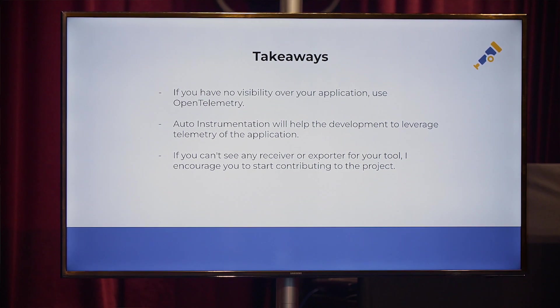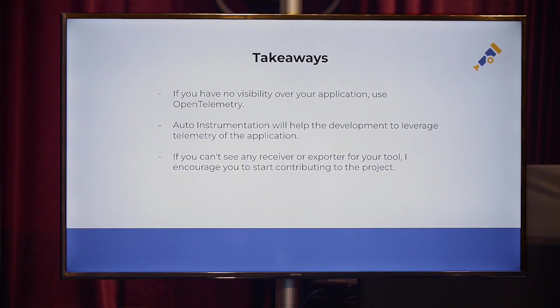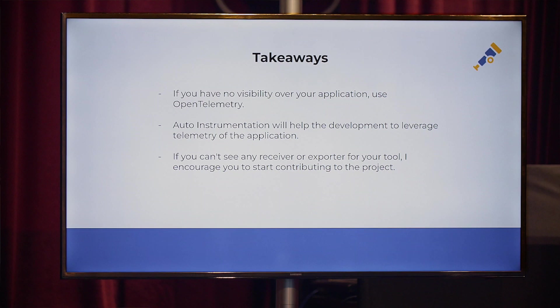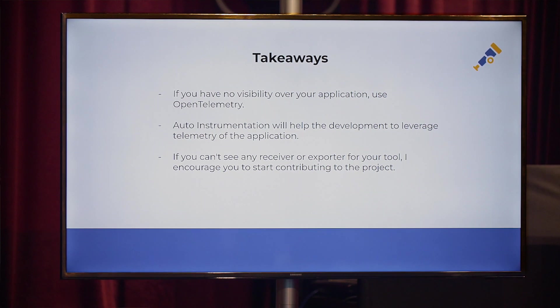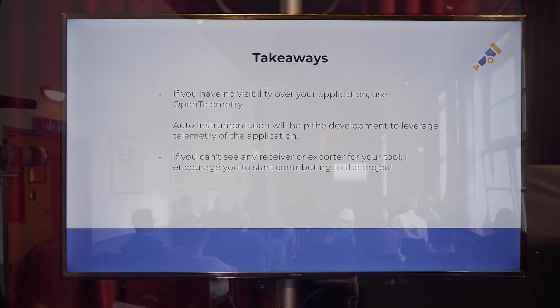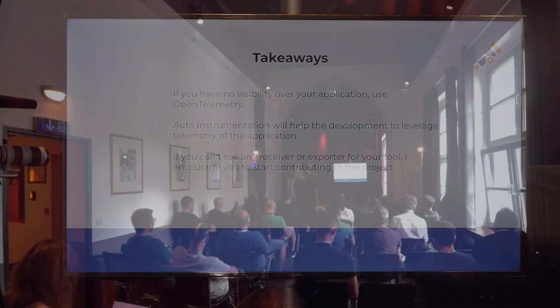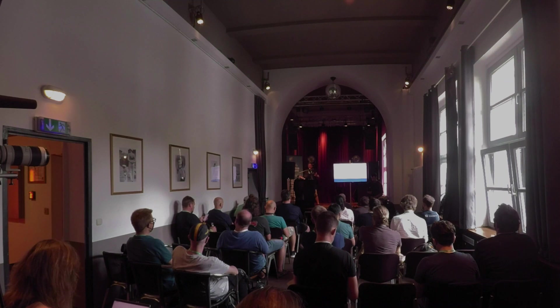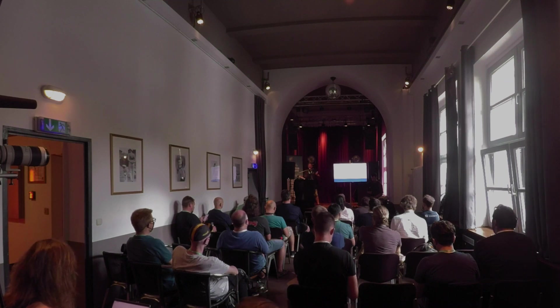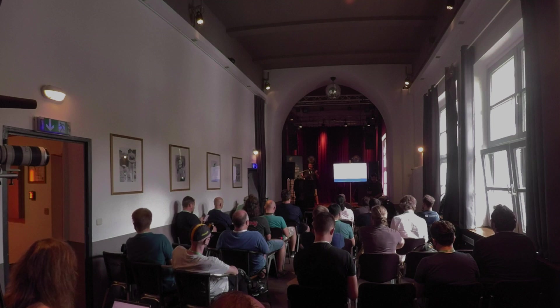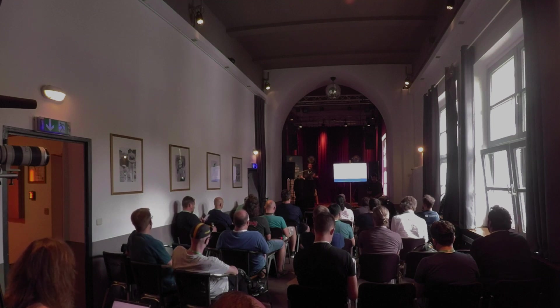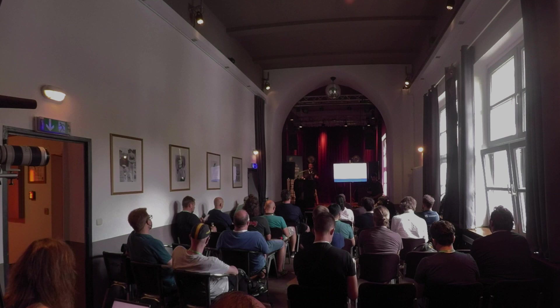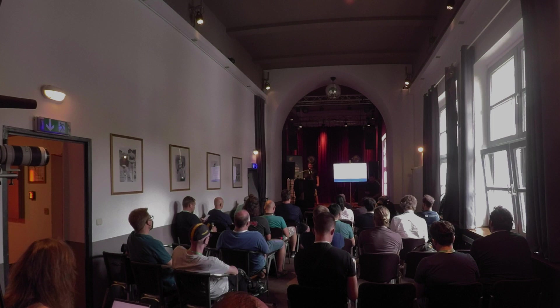And as I mentioned at the beginning of this presentation, if you can't see any receiver or exporter or if you are facing any kind of problem, then I encourage you to start contributing with this amazing project. Sorry to be biased because it will help the software engineers or the SRE team to improve our applications. Thank you.